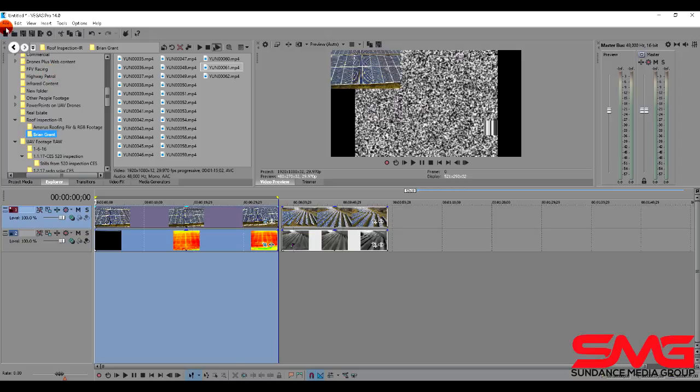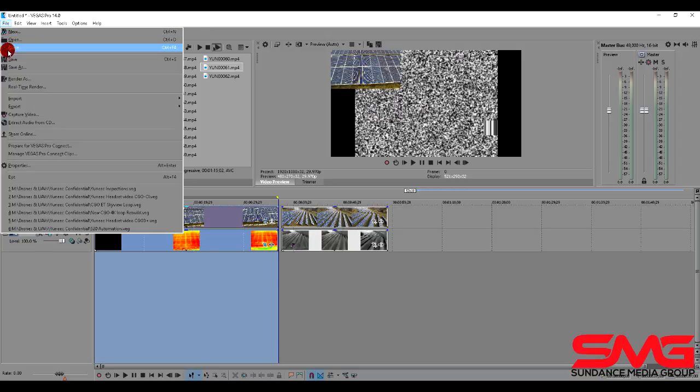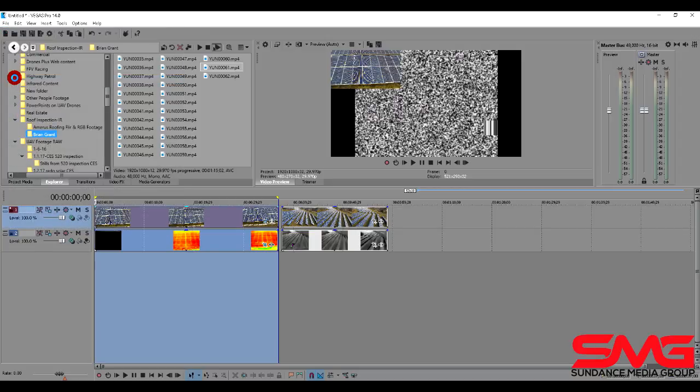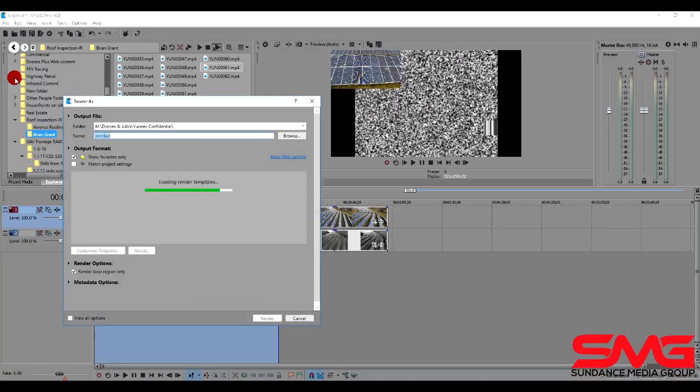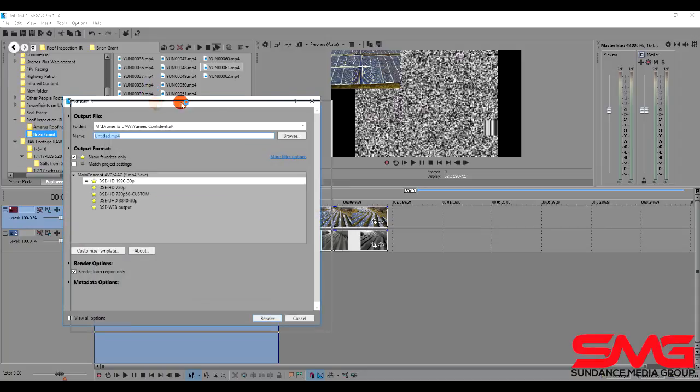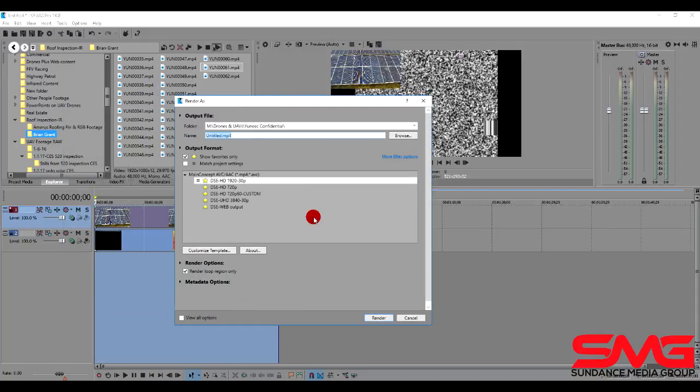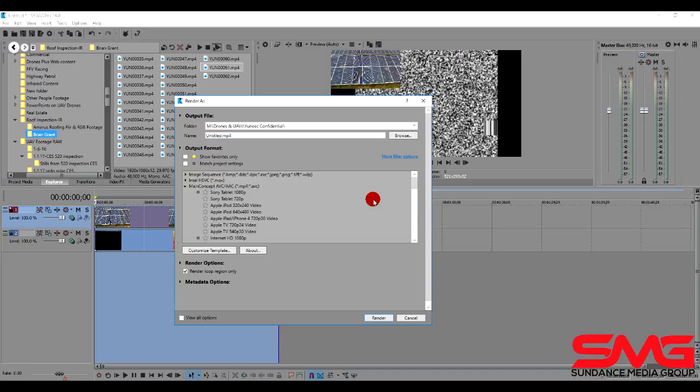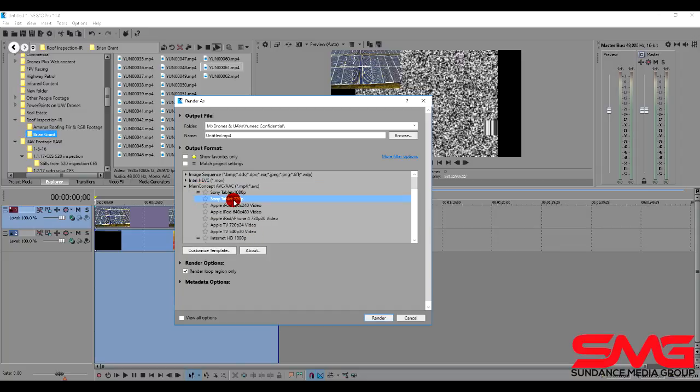And it's going to give us a whole bunch of choices. Now mine sets up a little bit differently because I've been using it. Yours is going to look something more like this. We're going to go into main concept. And we're going to choose one of the presets. I recommend something like the Sony Tablet 720p or the Sony Tablet 1080p.